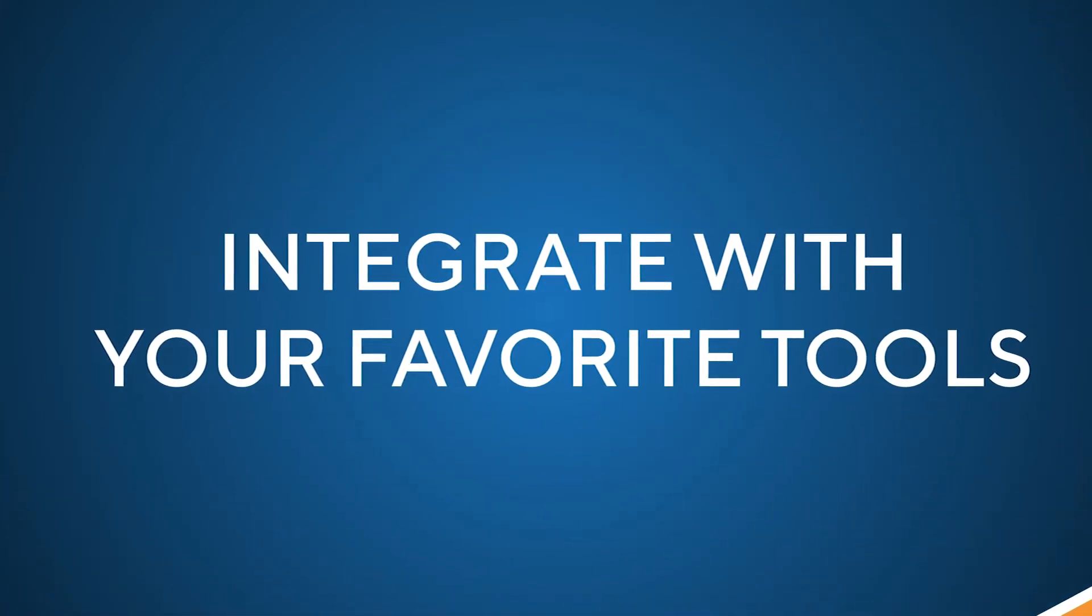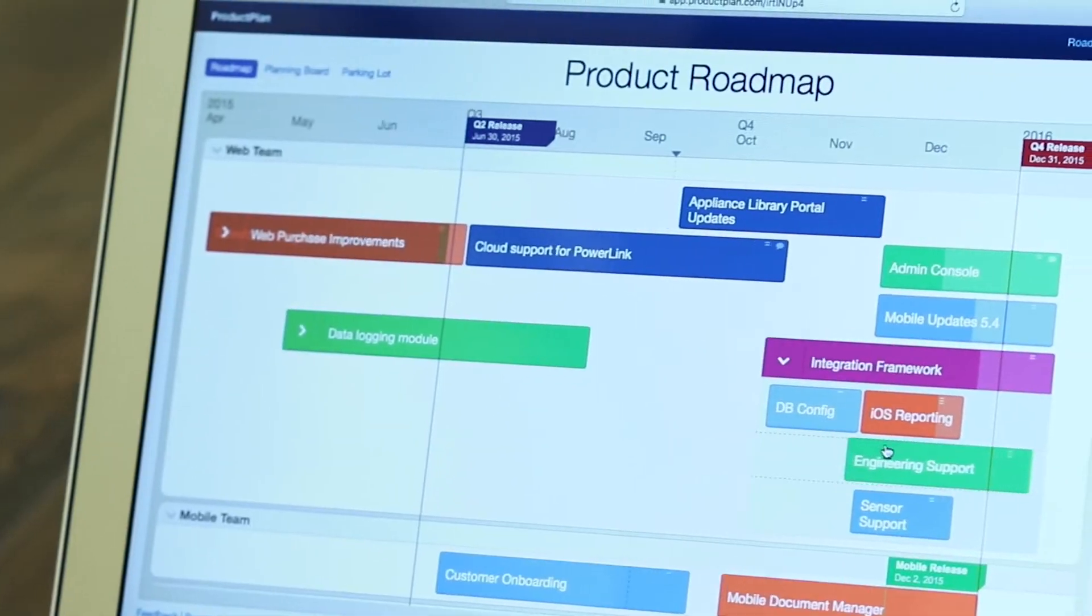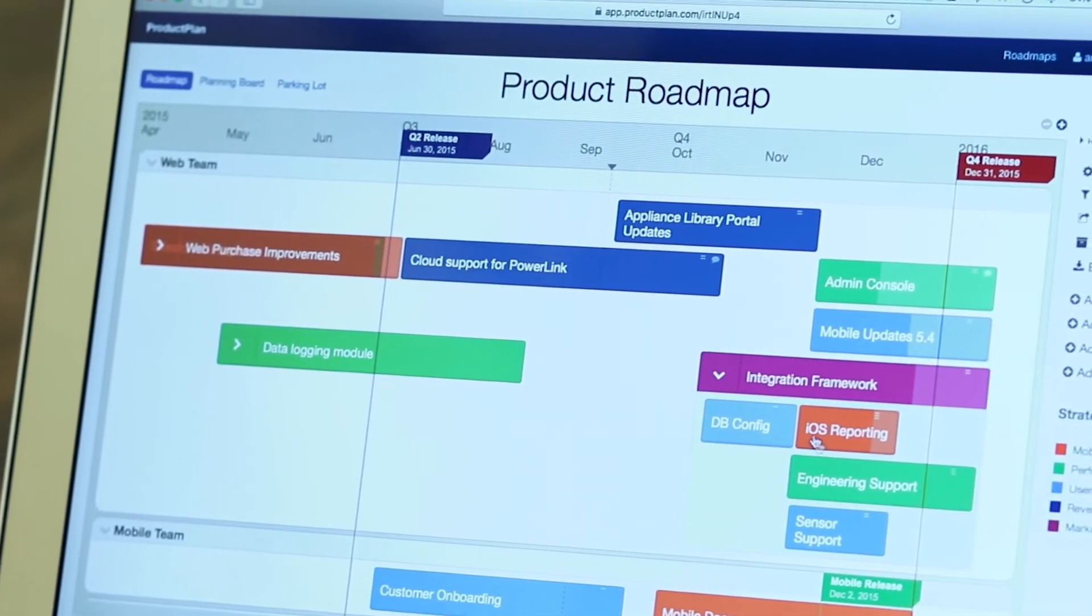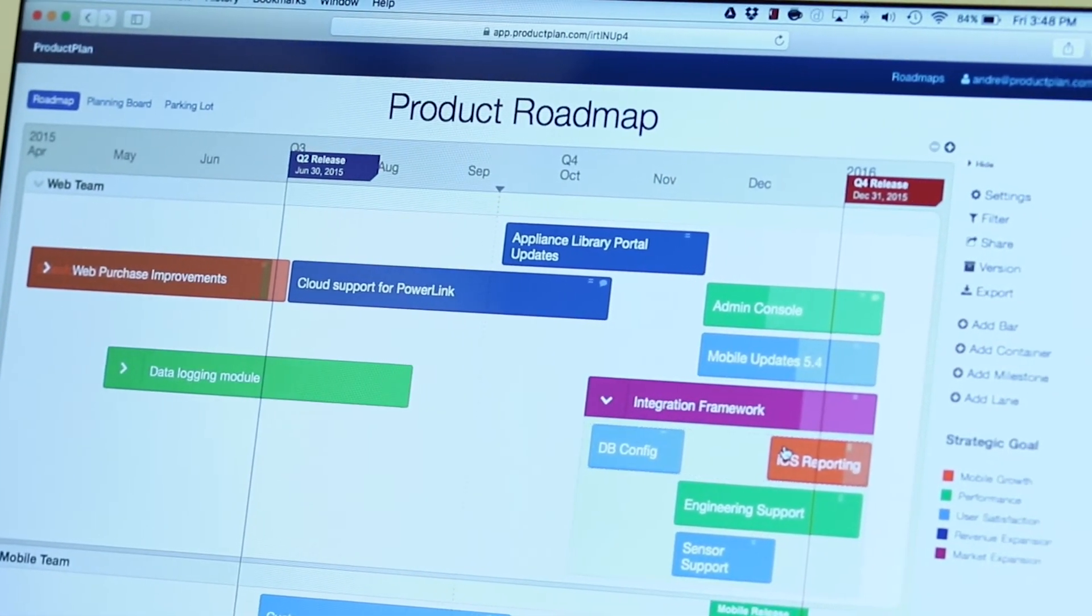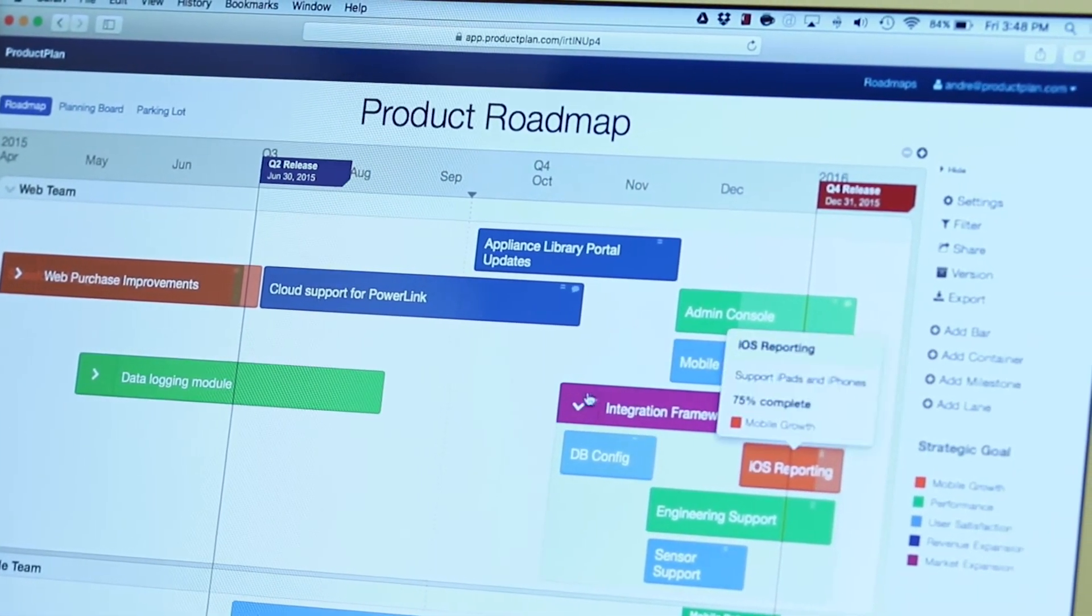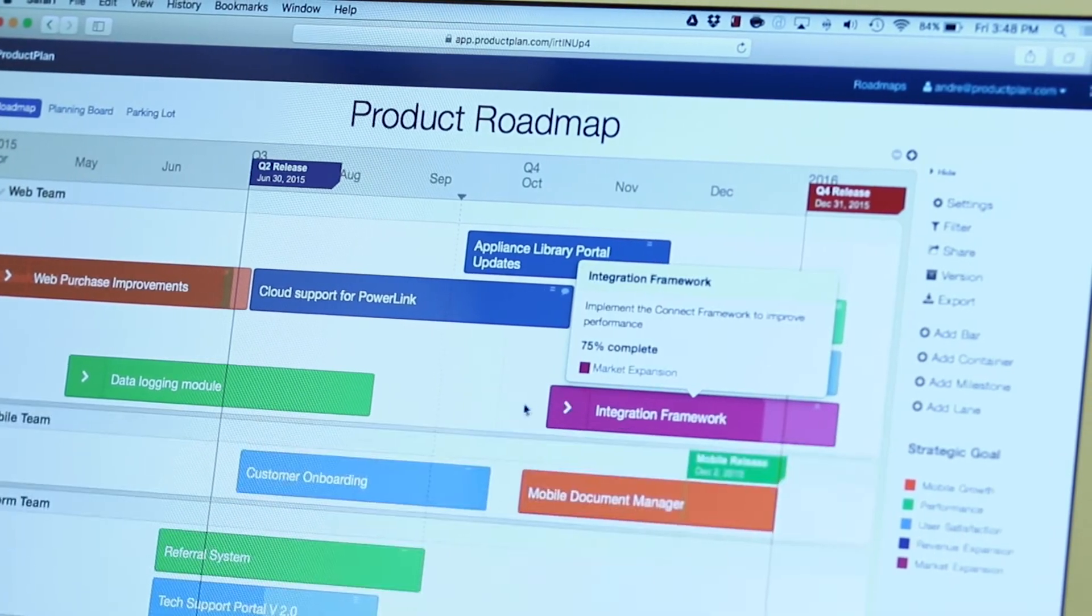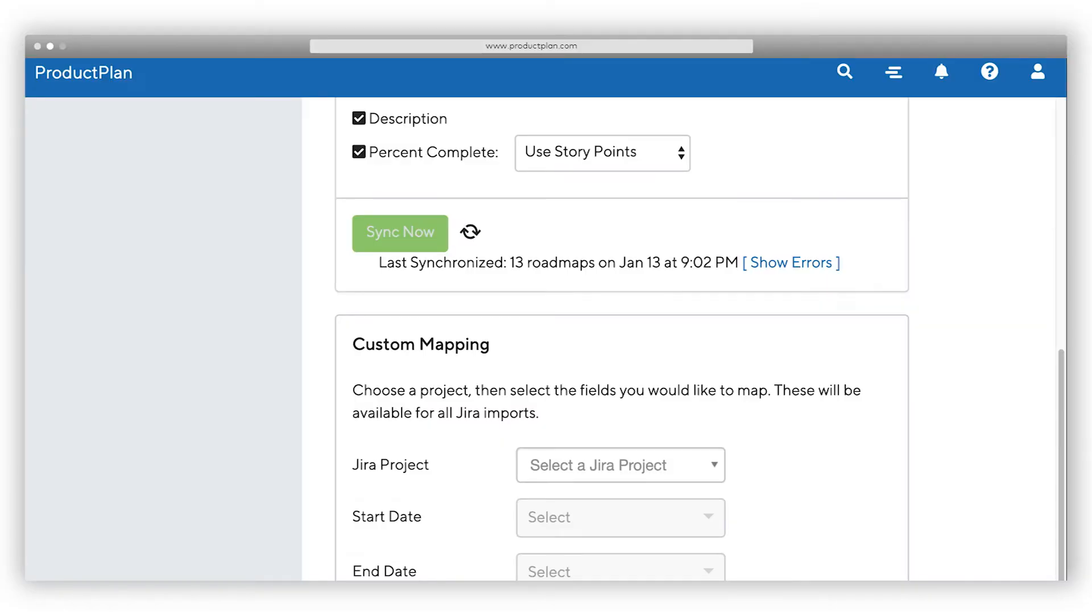Tie project details to your high-level strategy with our integrations. With our native integrations, you can import issues and epics directly into ProductPlan to create your roadmap. You can also link your initiatives to automatically synchronize completion status, title, and description, saving you so much time in the process.